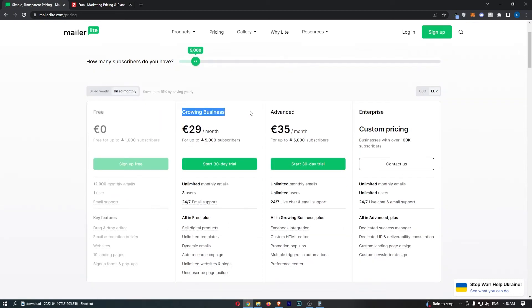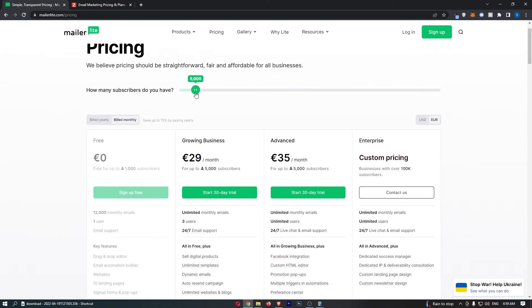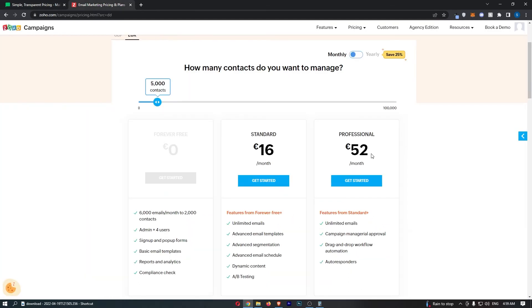With MailerLite, 5,000 people on the list. Once again, which one would you go for? Growing business or advanced? With MailerLite, you can actually go for the cheaper plan because you get the email automation builder, the drag and drop editor, basically everything you need. And with the advanced, all you get is Facebook integration, custom HTML editor. This is very advanced things that as a beginner, you don't really need. So for 5,000 people, MailerLite is going to cost you $29 per month, which is a lot cheaper than Zoho campaign.